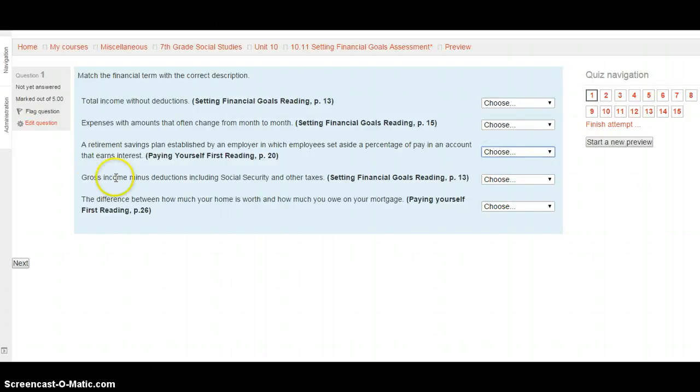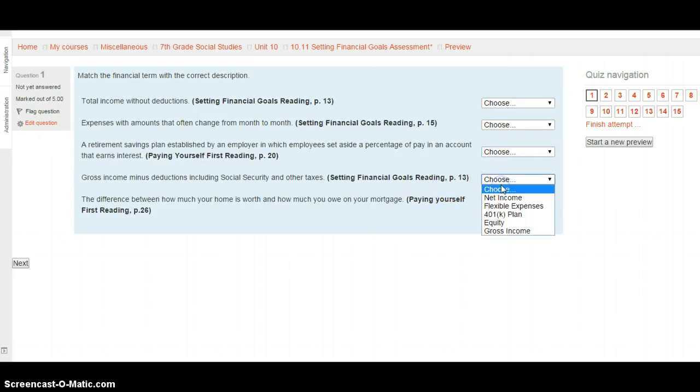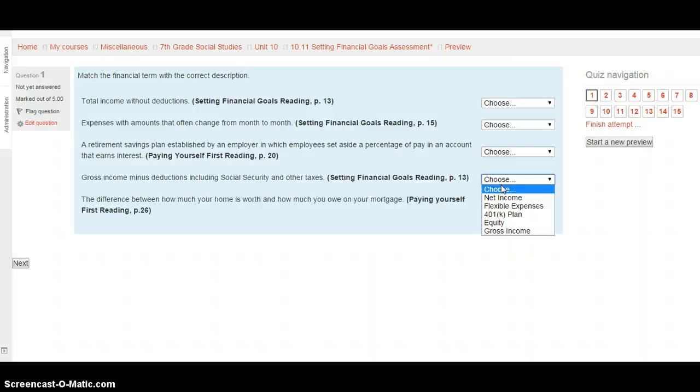Gross income minus deductions, including social security and other taxes. This is in setting financial goals on page 13. Your choices are net income, flexible expenses, 401k plan, equity, or gross income. Based on the options there, select your choice, and when you're ready, hit the next button.